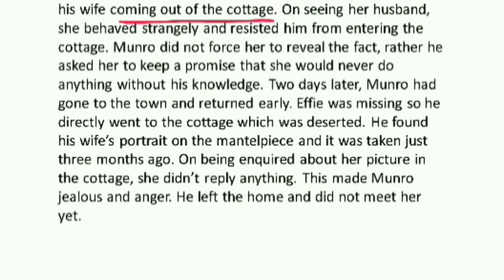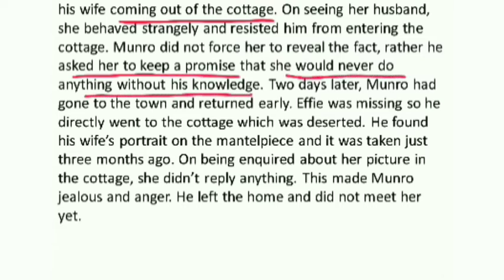When he tried to enter the house, she would not allow him. Rather, she held his sleeve and pulled him out of the gate. Munro did not force anything. Instead, he asked her to keep a promise — that she would never do anything without his knowledge, against his will. Whatever she intended to do, Mr. Munro must know. This is a very important thing to keep a good and healthy relationship.